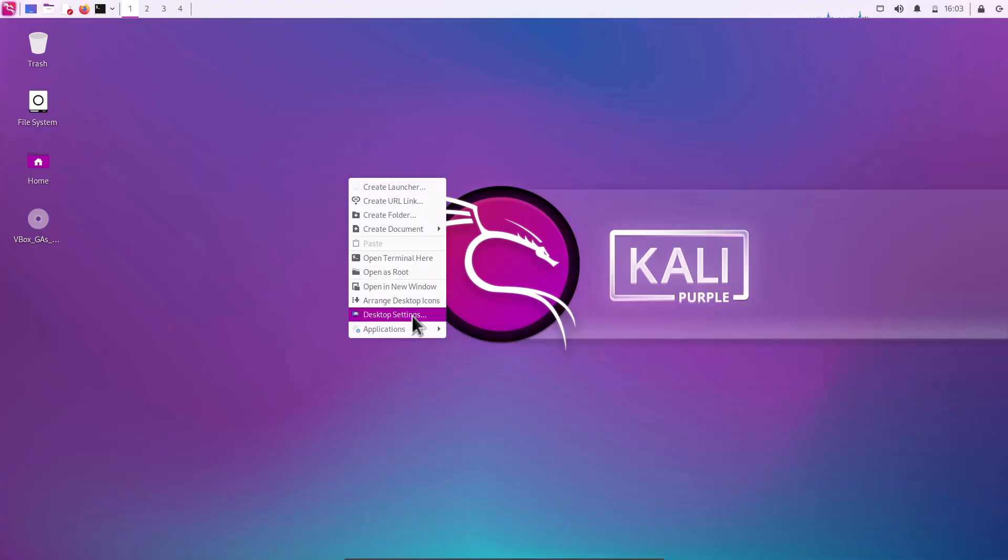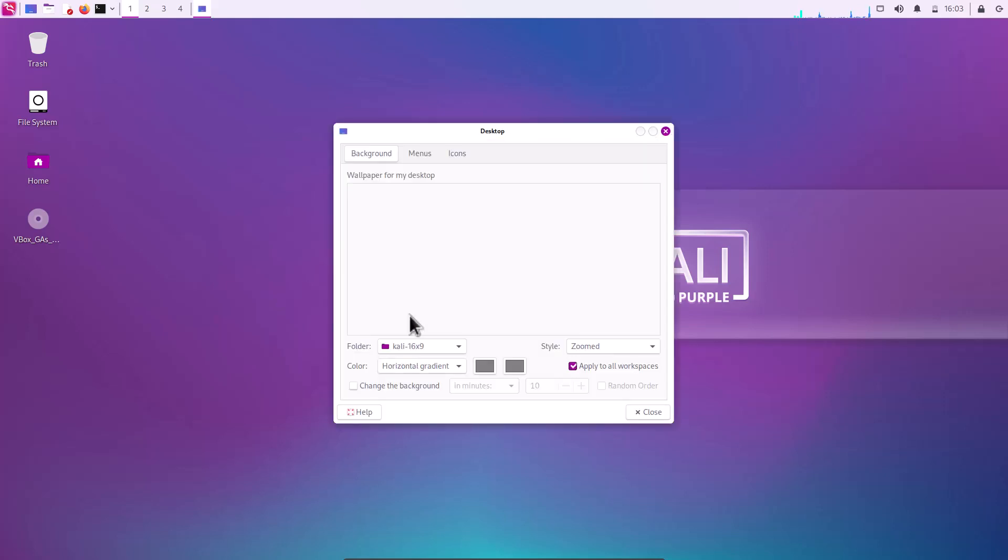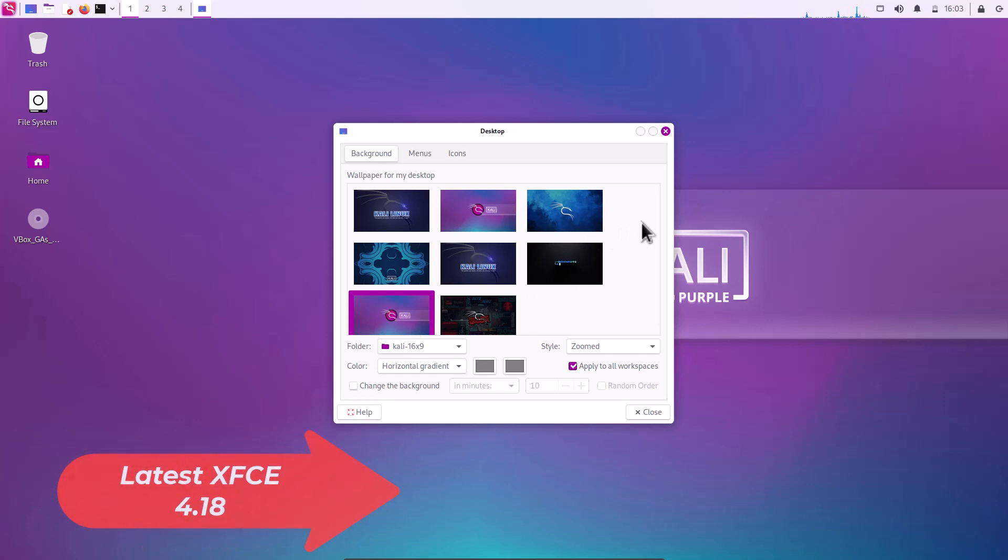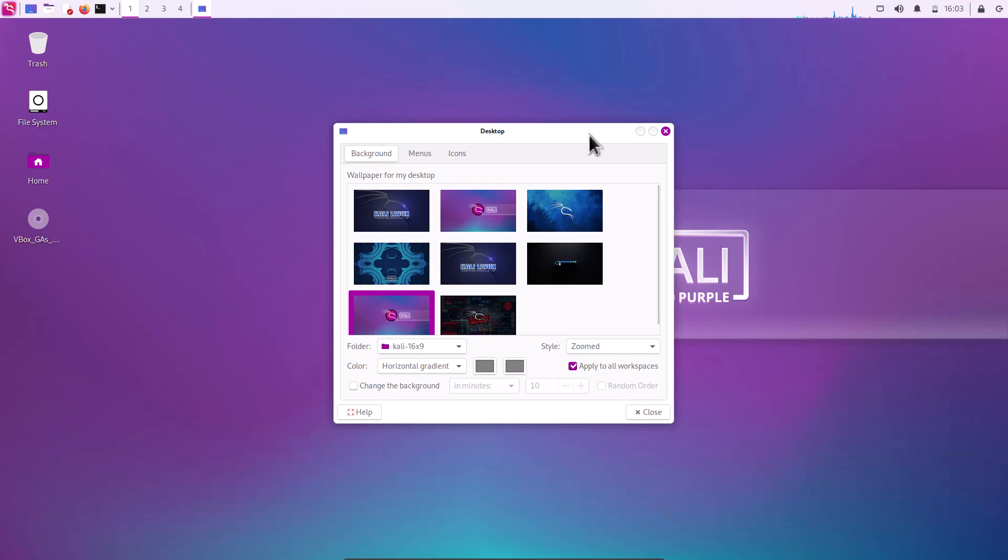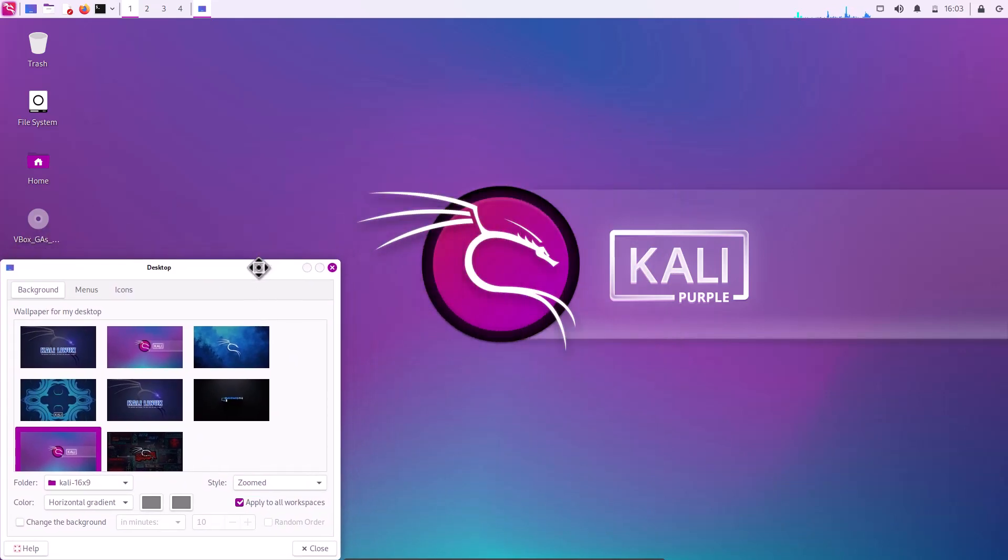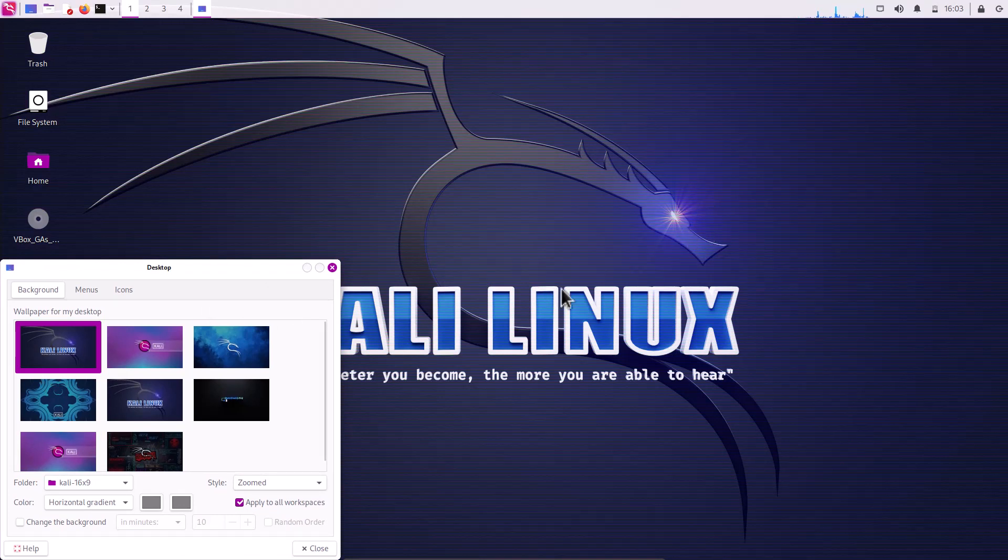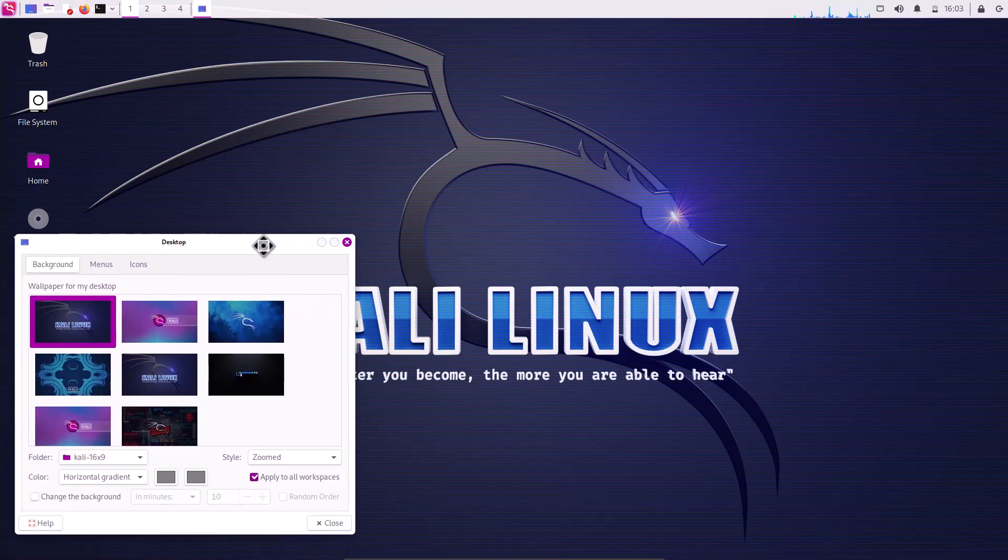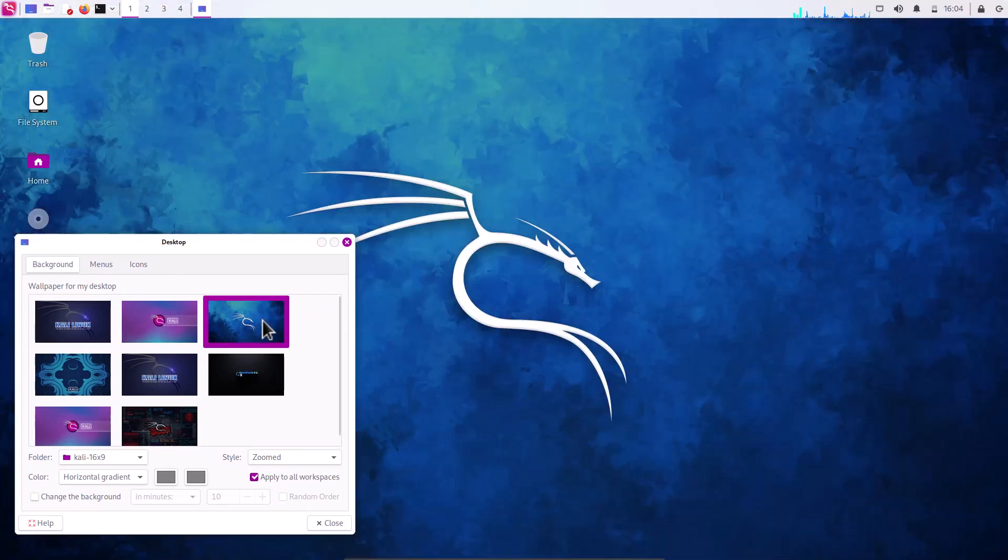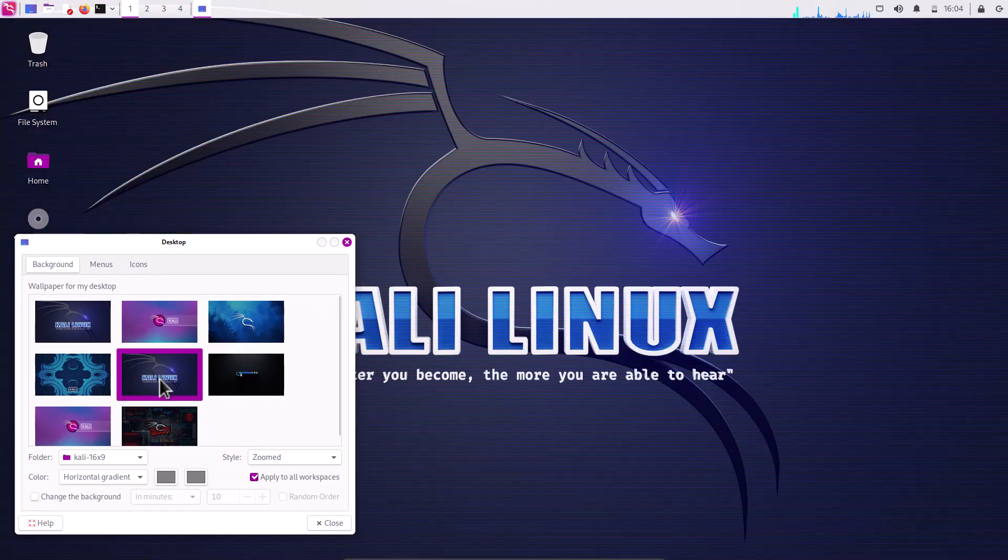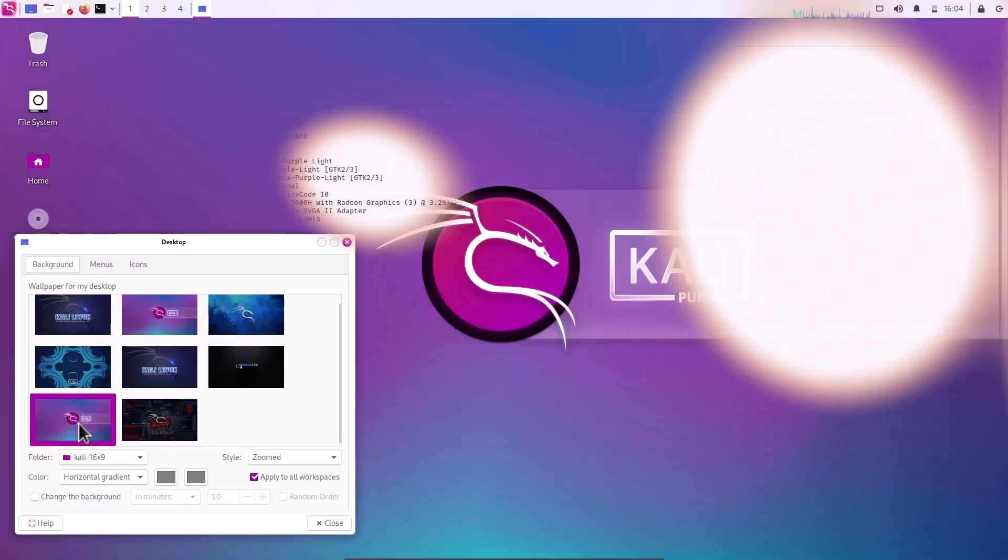And right click here. And I am going to the desktop settings. It is Xfce based desktop. And the latest Xfce 4.18 version. You will see here. And some new wallpapers are also introduced in this new version of Kali Linux. And you can see, this is the new wallpaper. You can see, great, great icon is there. And great wallpaper. And all these wallpapers. These wallpapers are new wallpapers. You can see that.